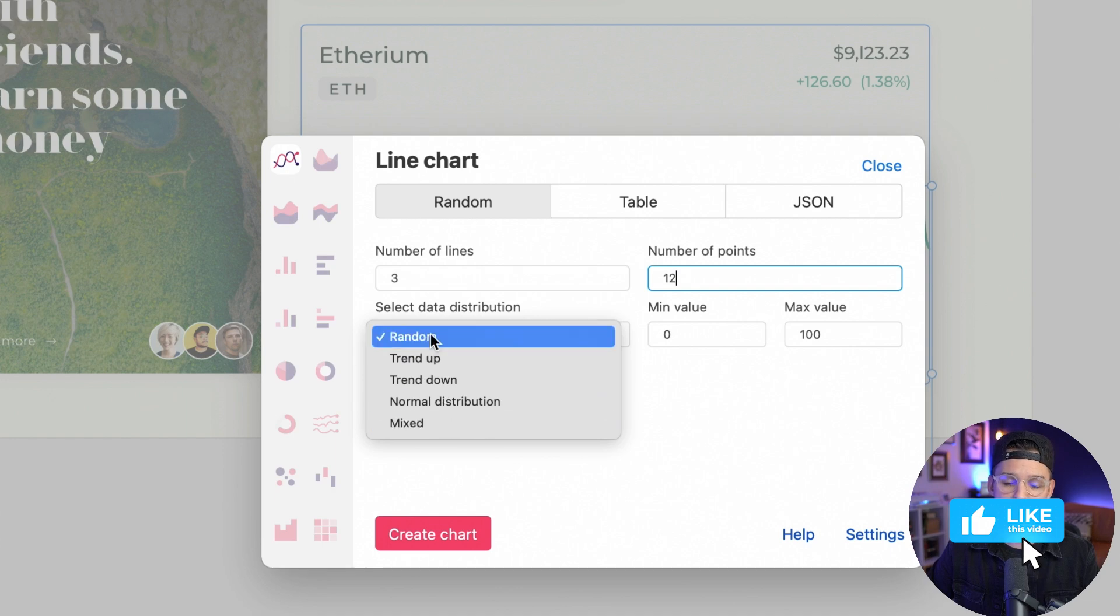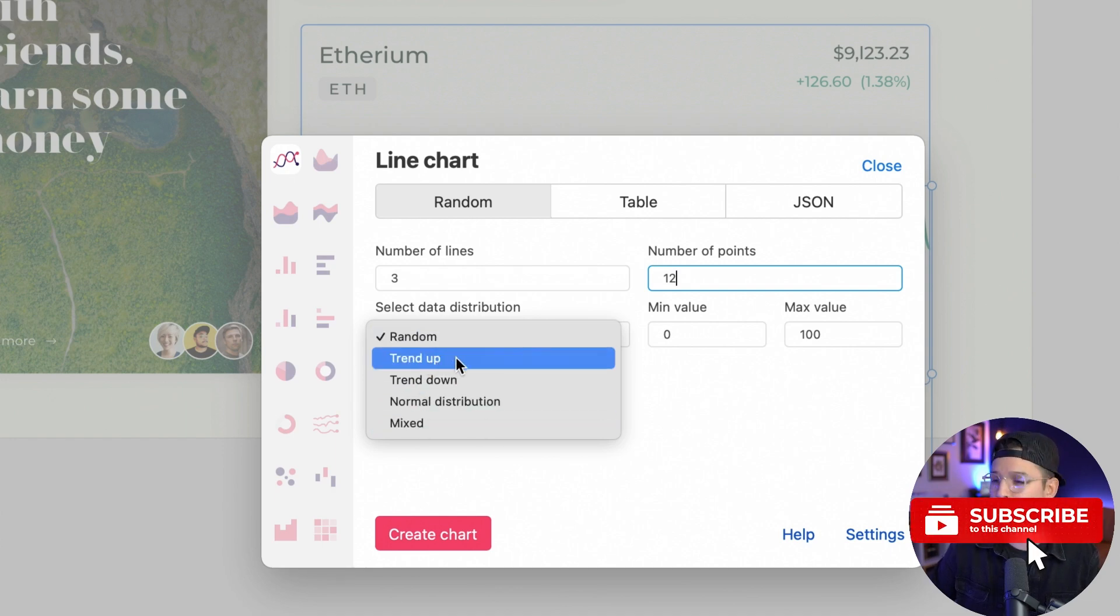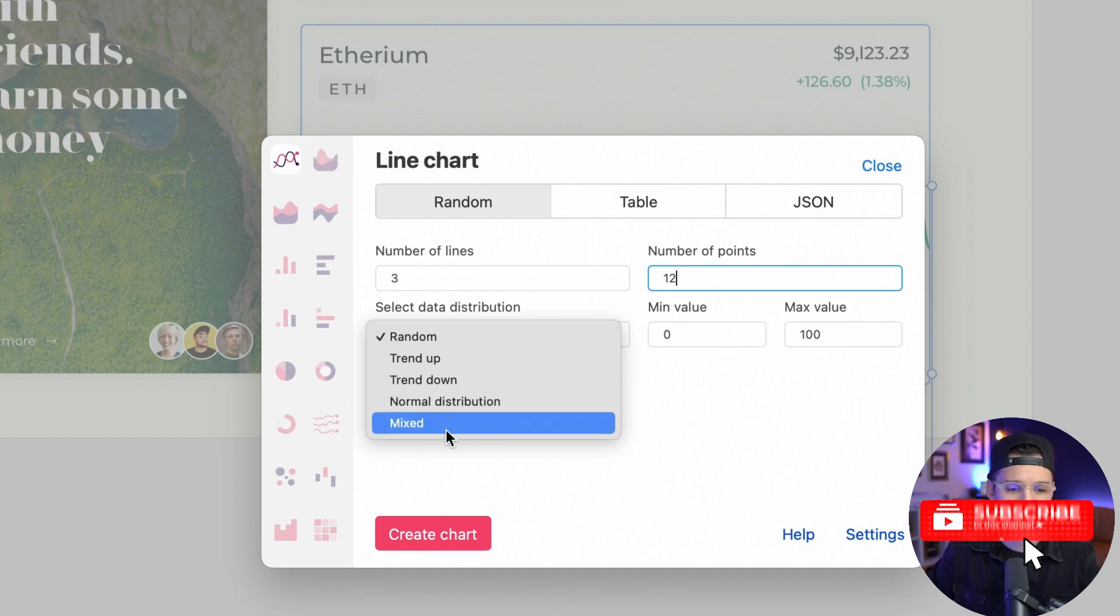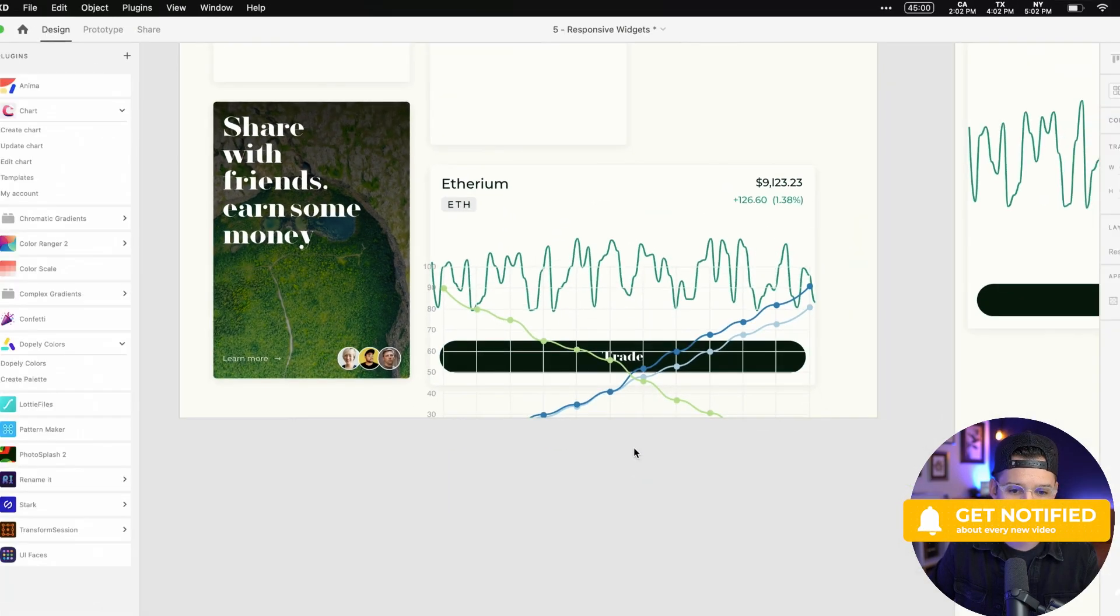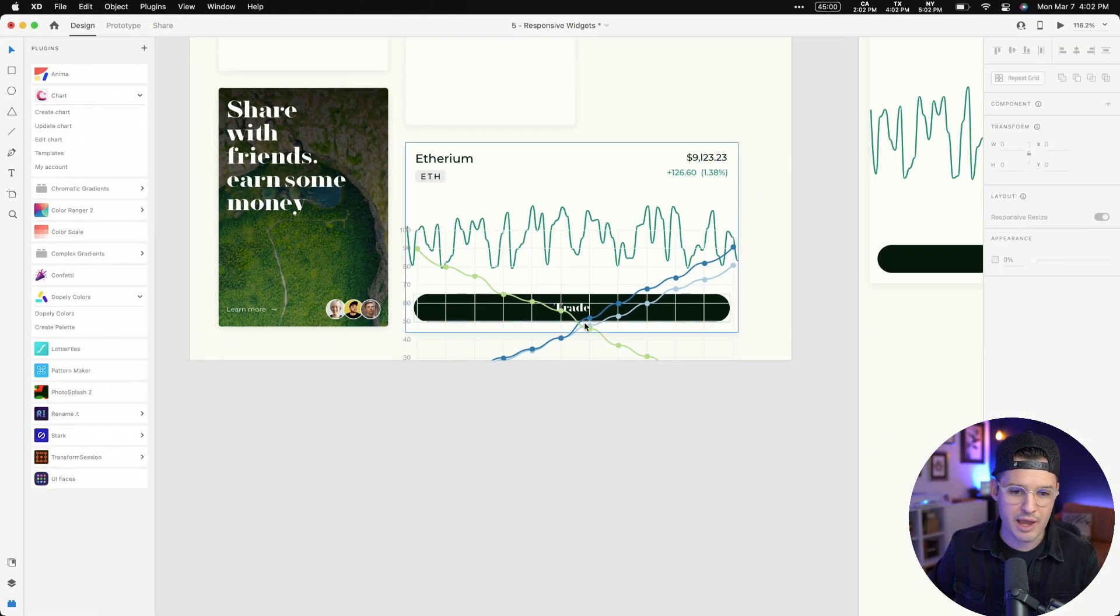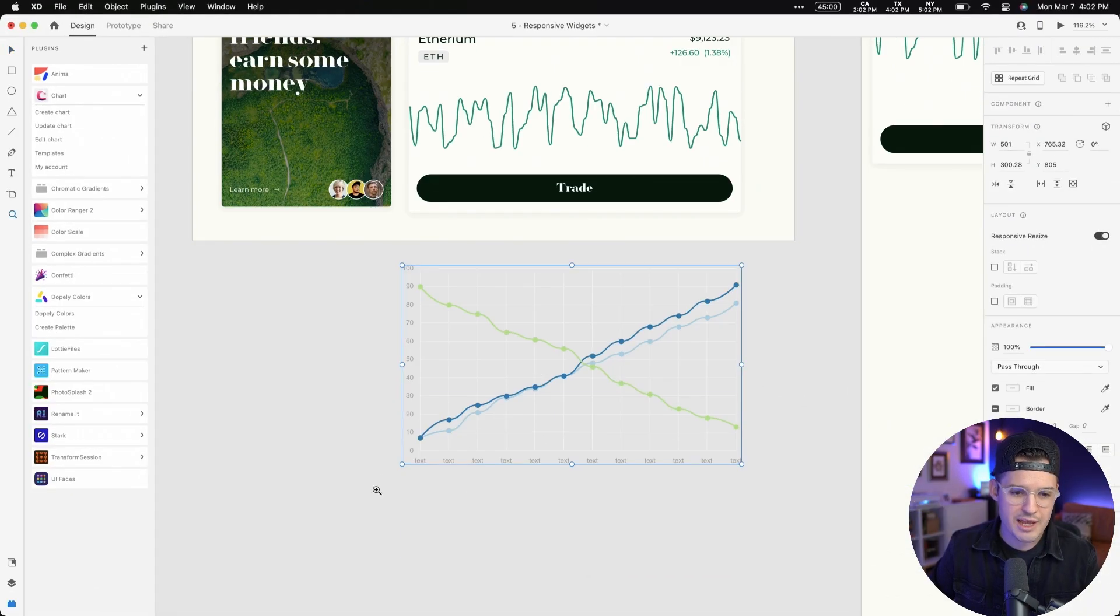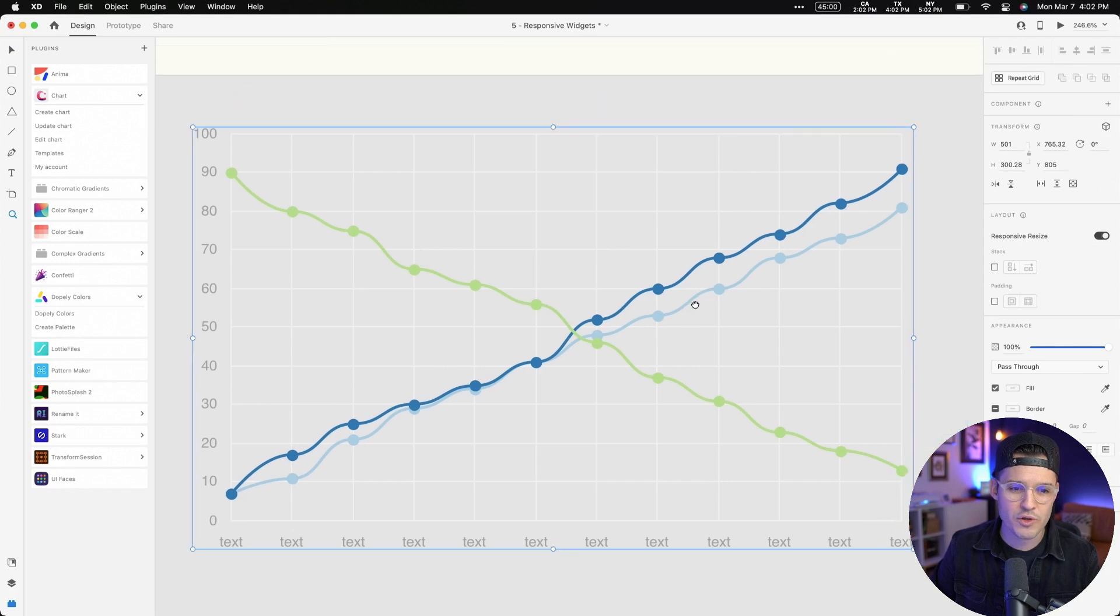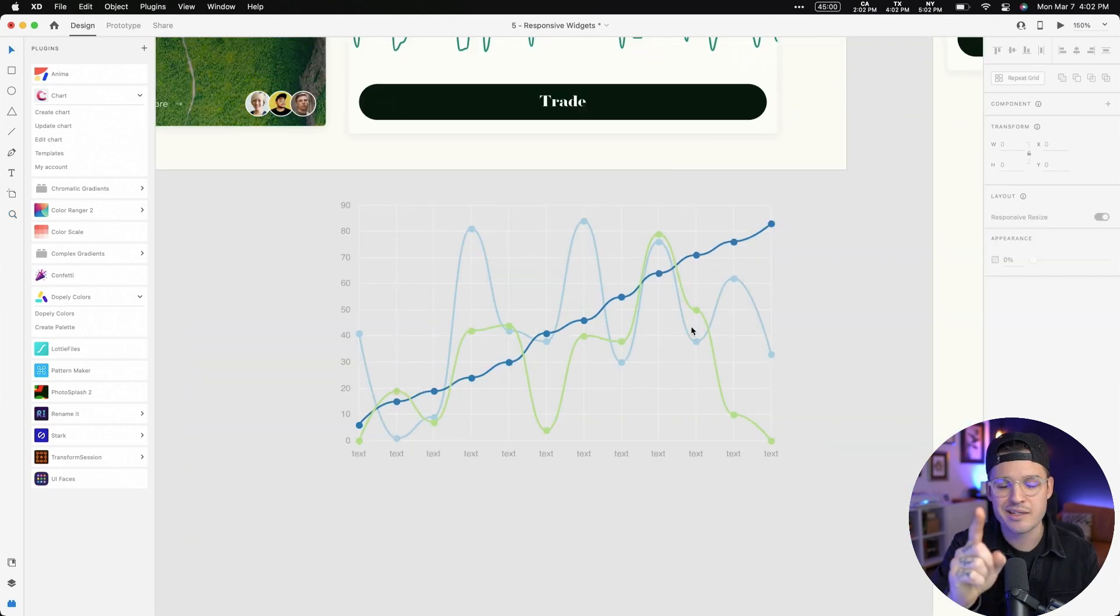We want three lines to kind of swoop out and let's do 12 points for each one of those and let's randomize, let's mix these up because we can make it trend up, down, whatever. Lots of different options, but we create that chart and look at that. We have a beautiful chart that has all sorts of complex data. That is the chart plugin.